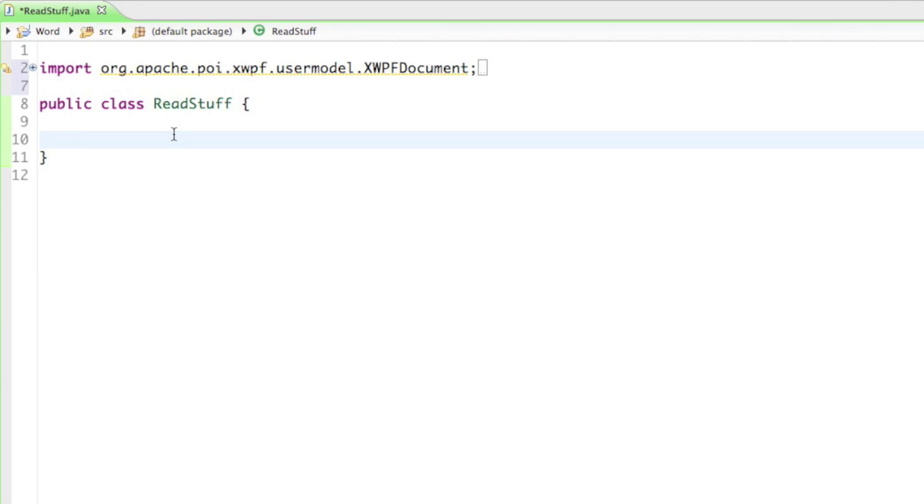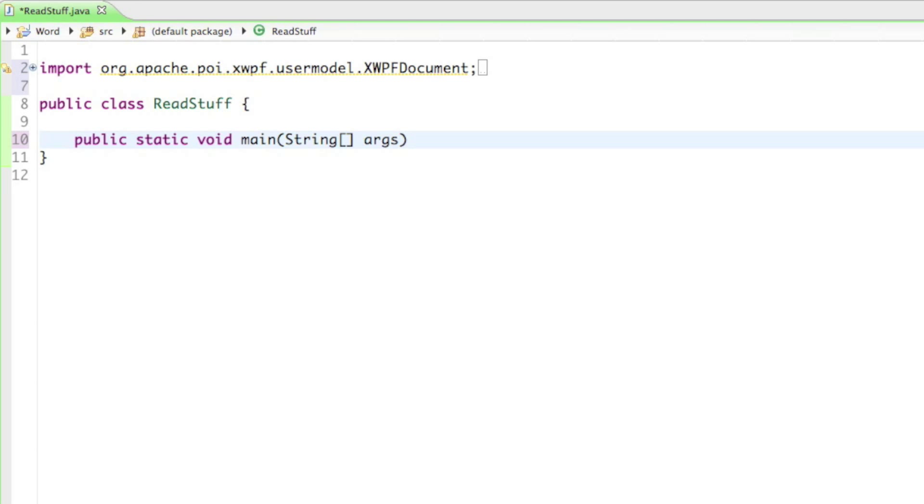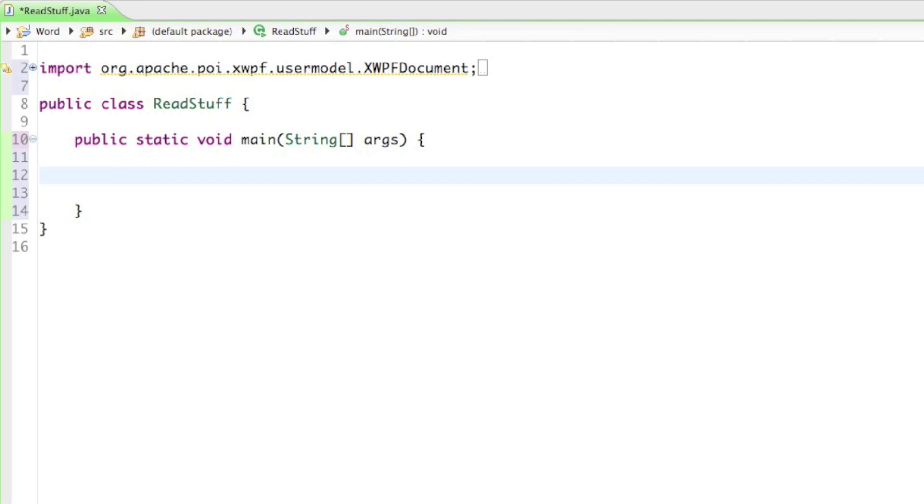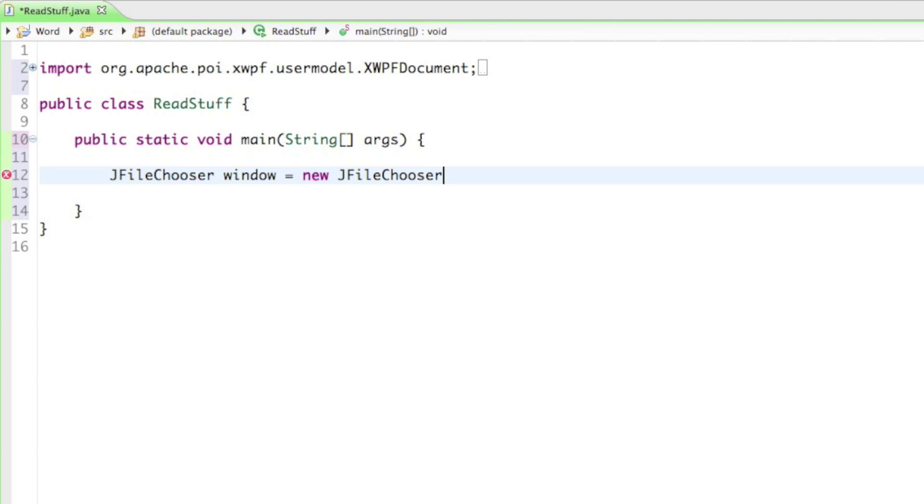All right, now that we have all our imports let's create our main method. I'll just say public static void main string square brackets args. And then in the main method let's just create the window, so I'll just say JFileChooser, then I'll just say window equals to new JFileChooser.